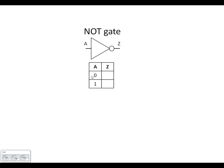If A is 0, the NOT gate inverts it, so the output is going to be 1, and we show that in the truth table. Likewise, when we've got a 1 on the input, we've got a 0 on the output — so 1 on the input becomes 0 on the output.